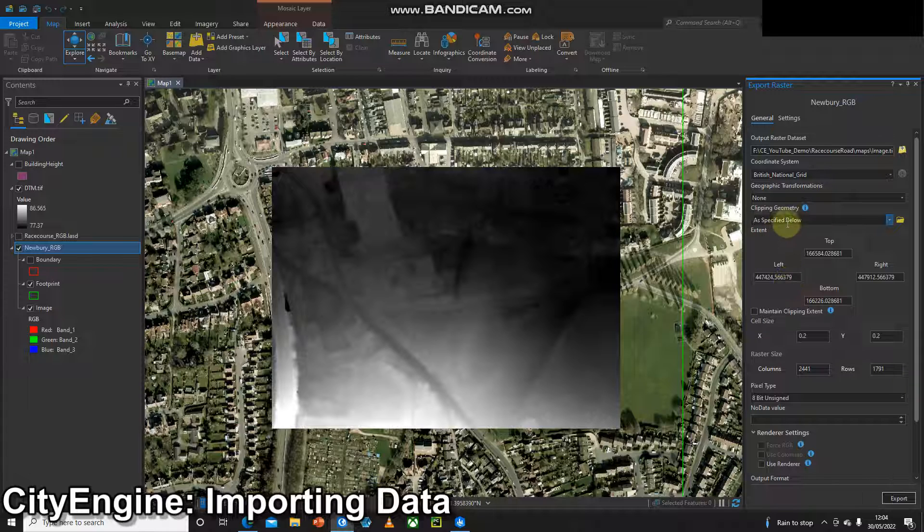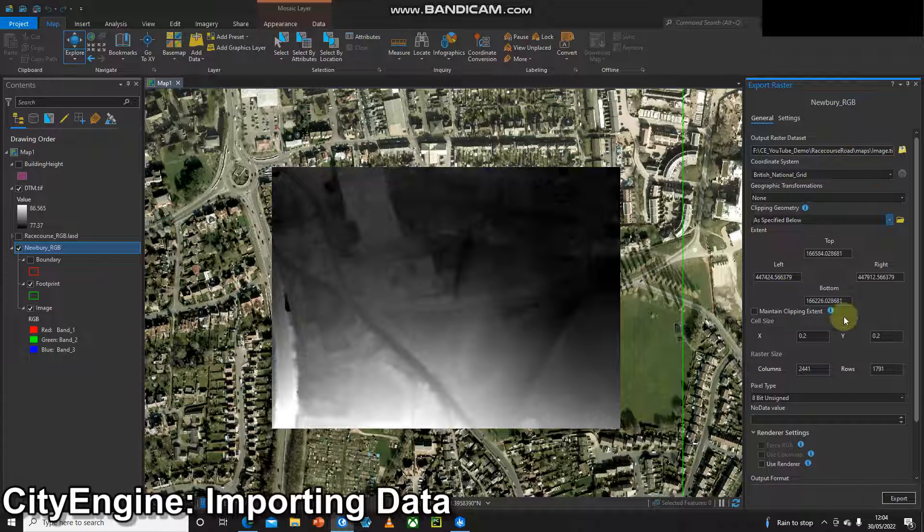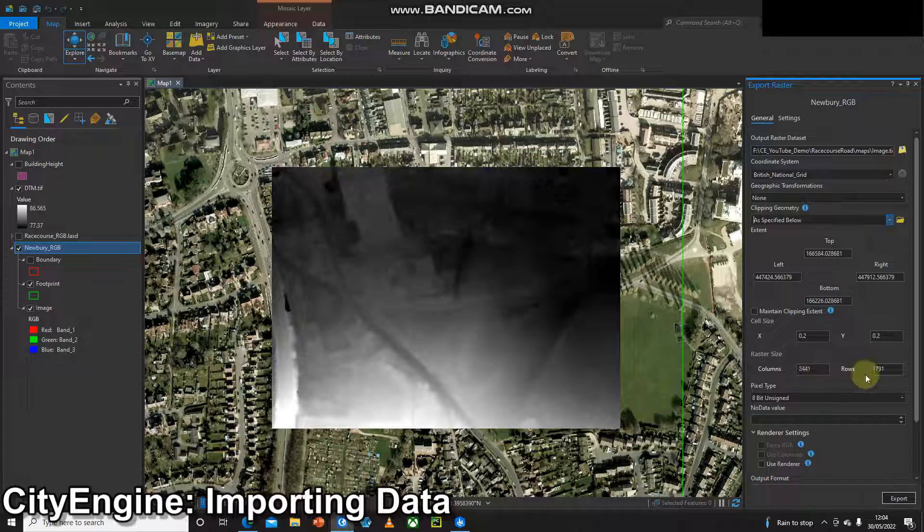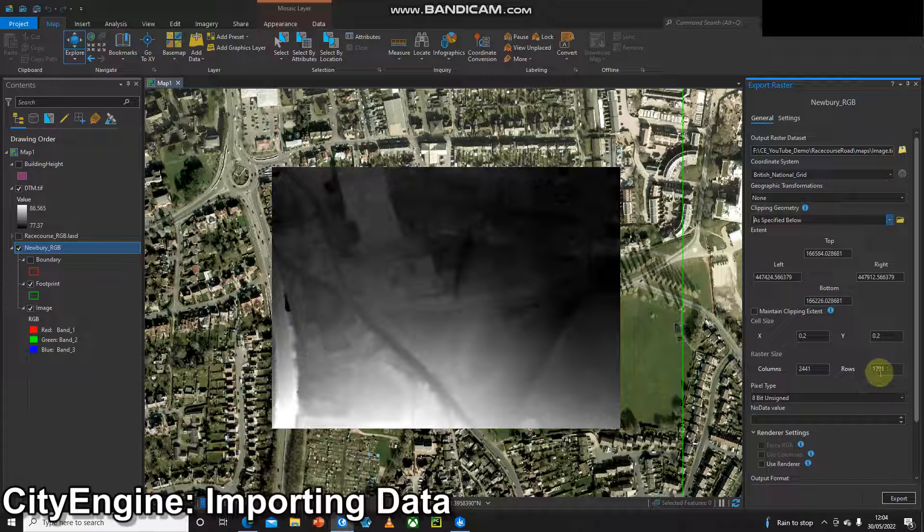Now I've done that, my geometry is good, my coordinate system is good, and my file path is good. I'm going to look at the columns and rows. We want this to be under 4,000 by 4,000 otherwise it's not going to work in CityEngine. Here I've got 2,400 by 1,700 pixels. So I'm happy with that.